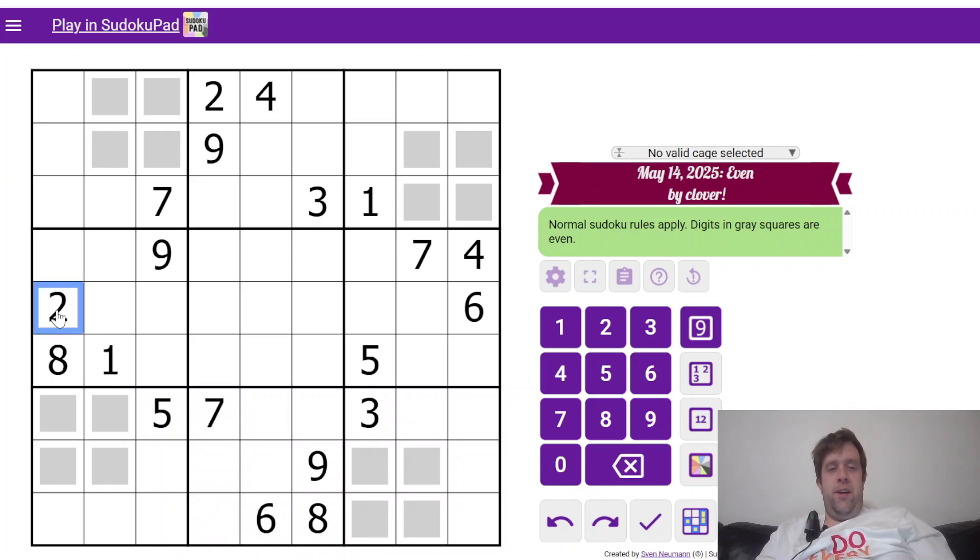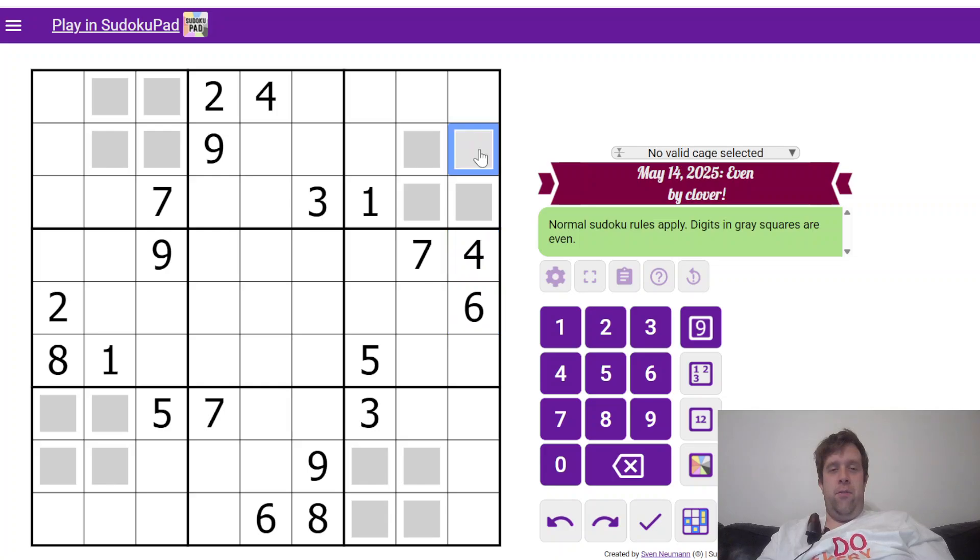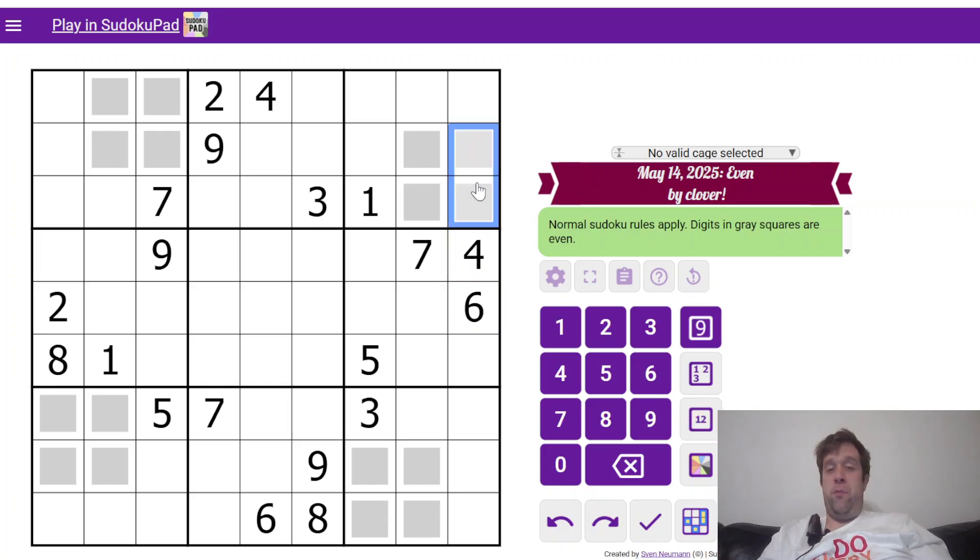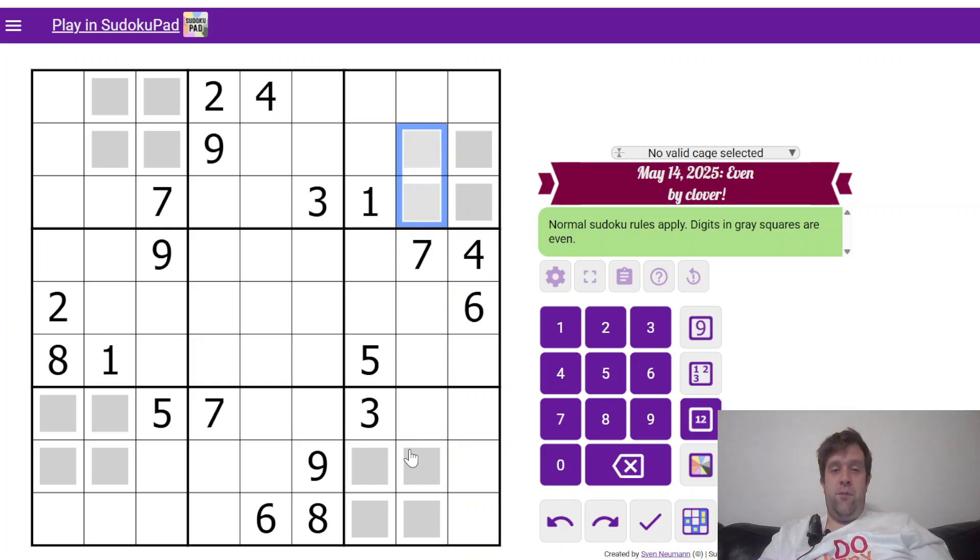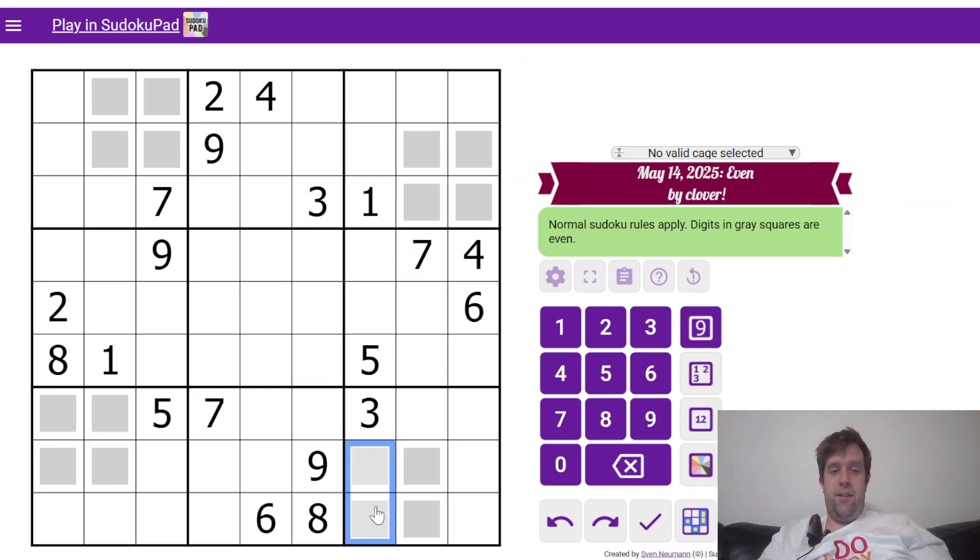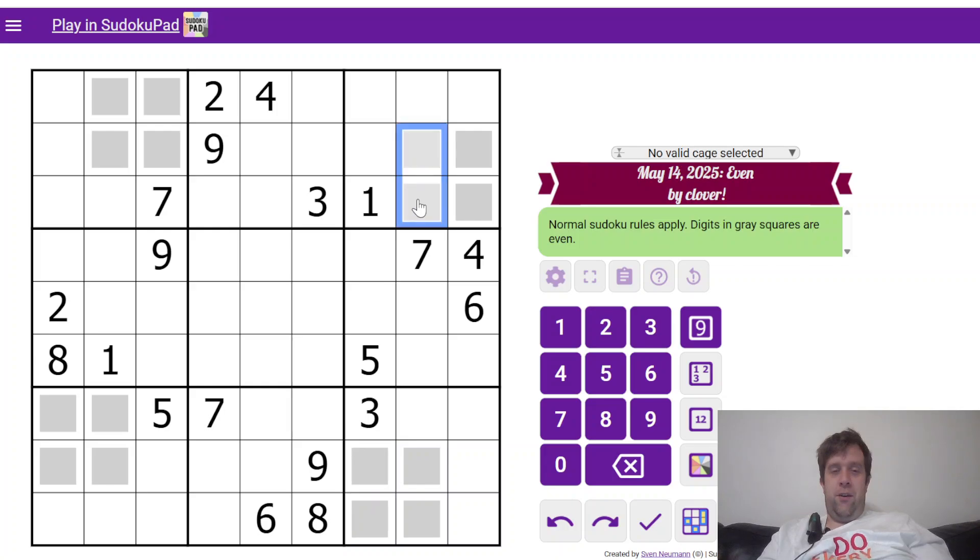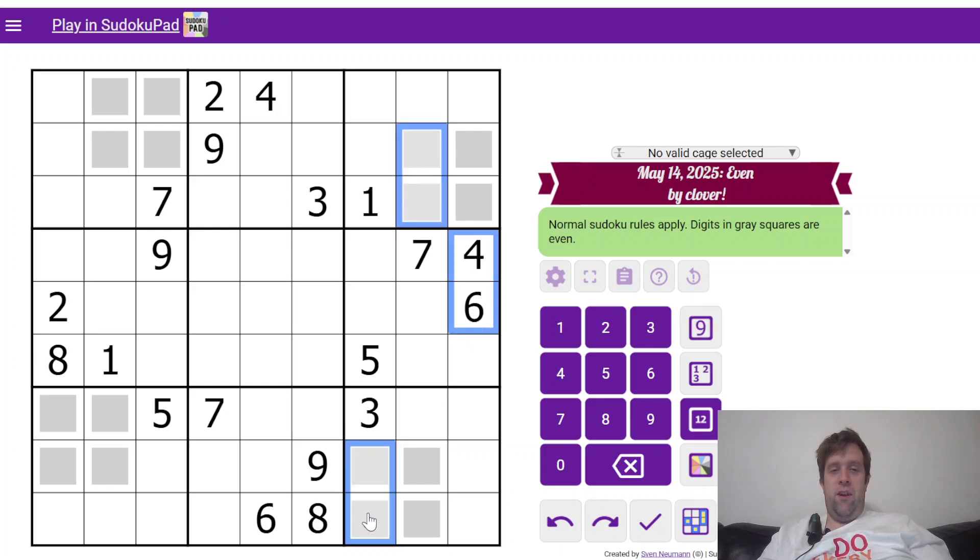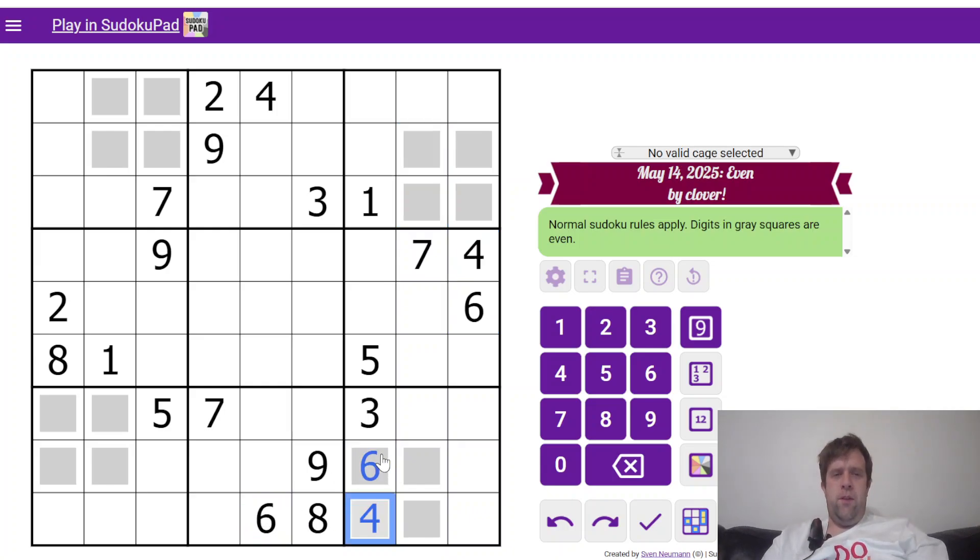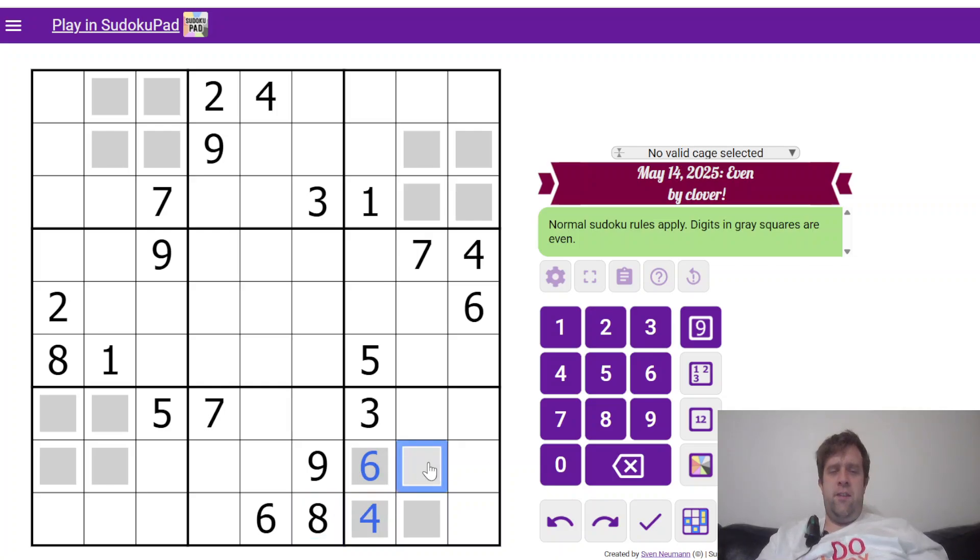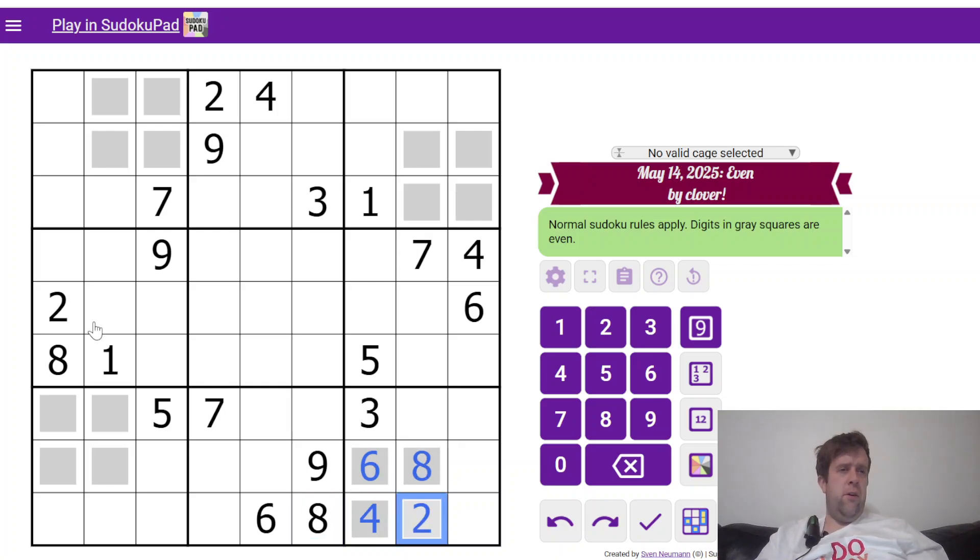What I've spotted is this is a 2 and 8, and this is a 4 and a 6. Now, if these two cells must be even and they can't be 4 and 6, they must be 2 and 8. Which means these have to be 4 and 6, which means these have to be 2 and 8, and these have to be 4 and 6. So because these are the same as those, we can do 6 here, 4 here, 8 here, and 2 here.